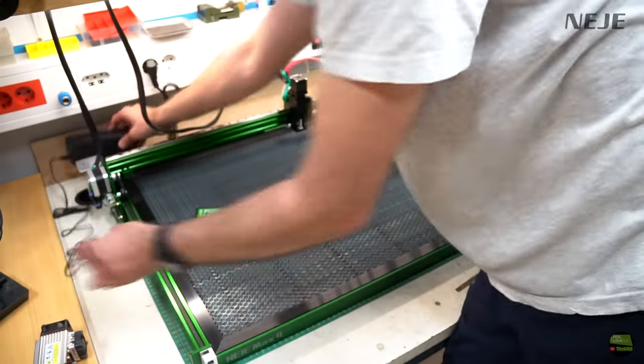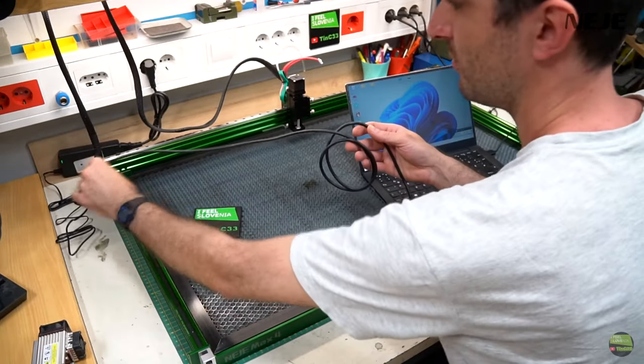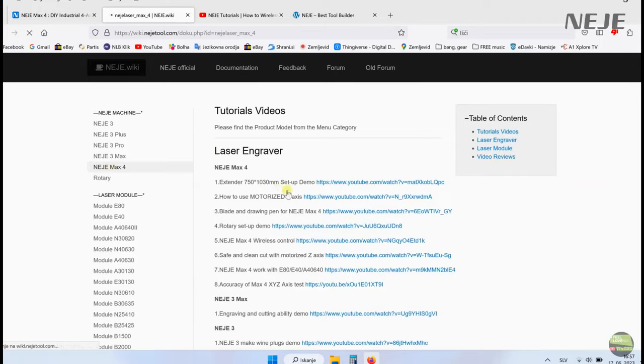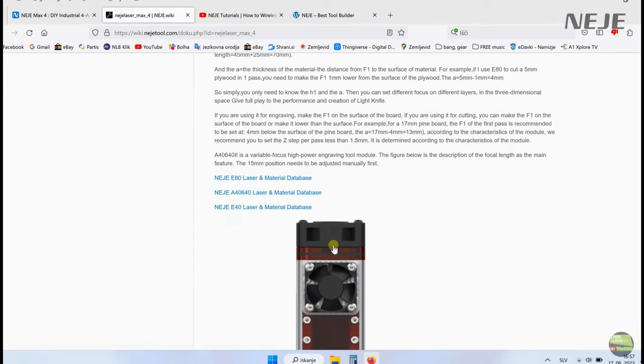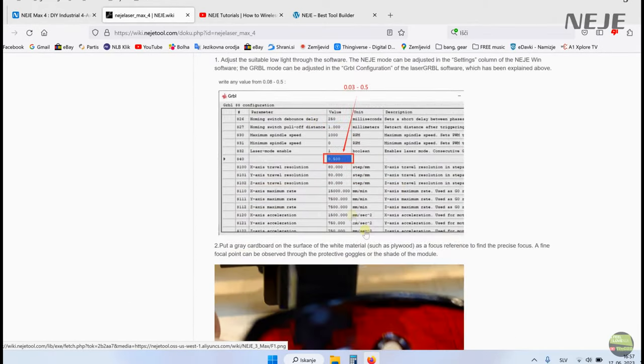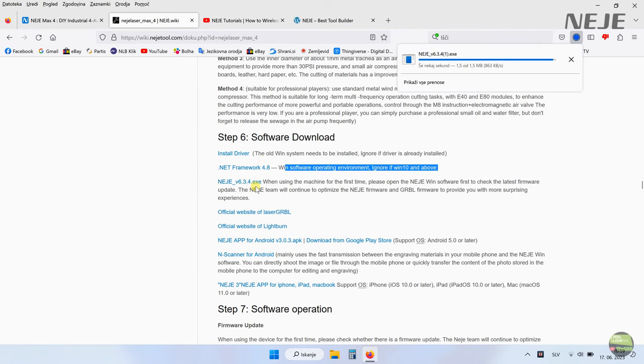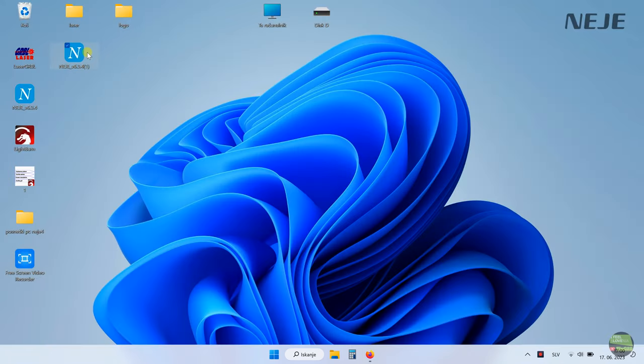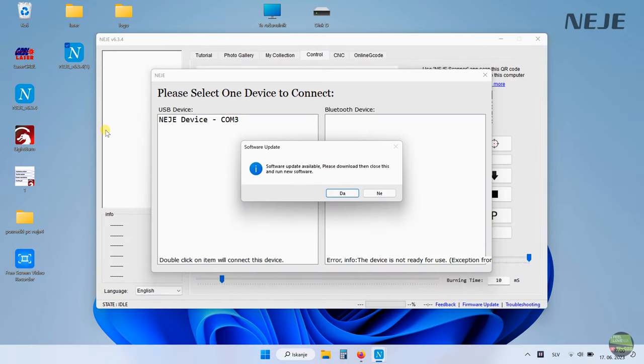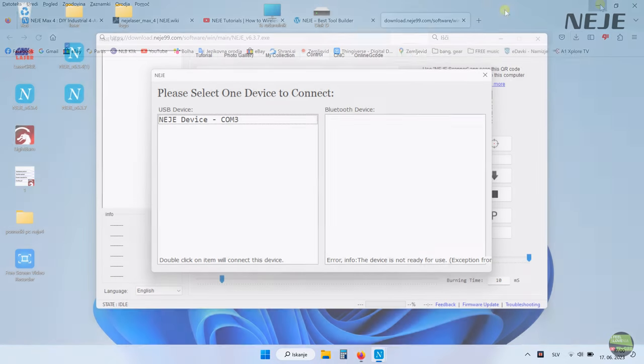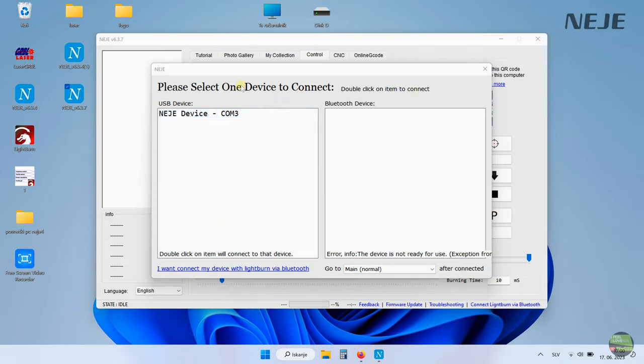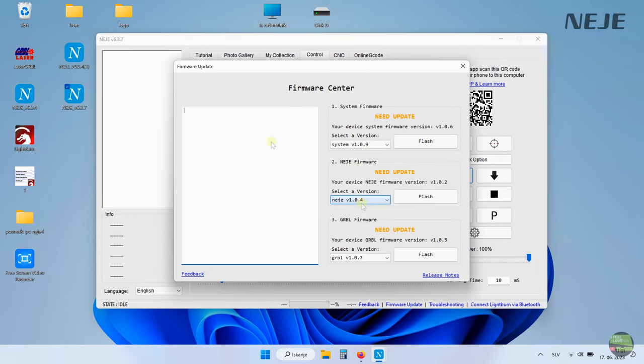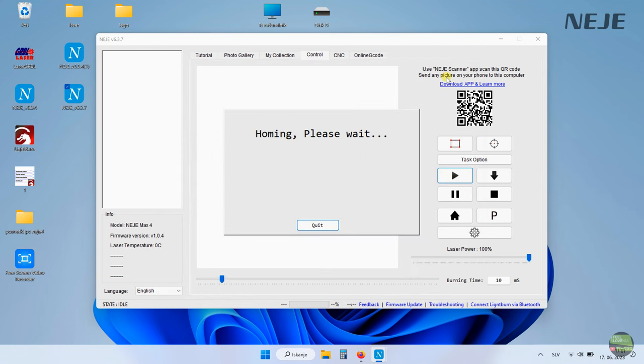Now plug the power supply and USB cable to a PC. Then go to Neji Wiki and select Neji 4. There you can find all the detailed information about machine. Scroll down to software section and download the driver and software. Install the driver and run the app. If you try to run an older app it will offer you to download the latest version.